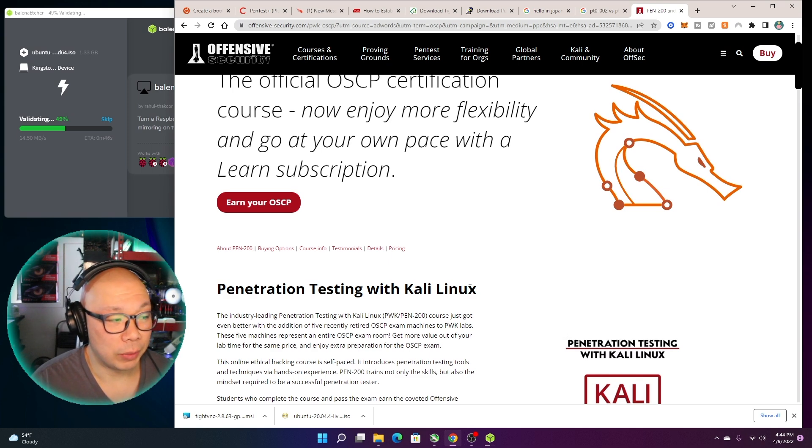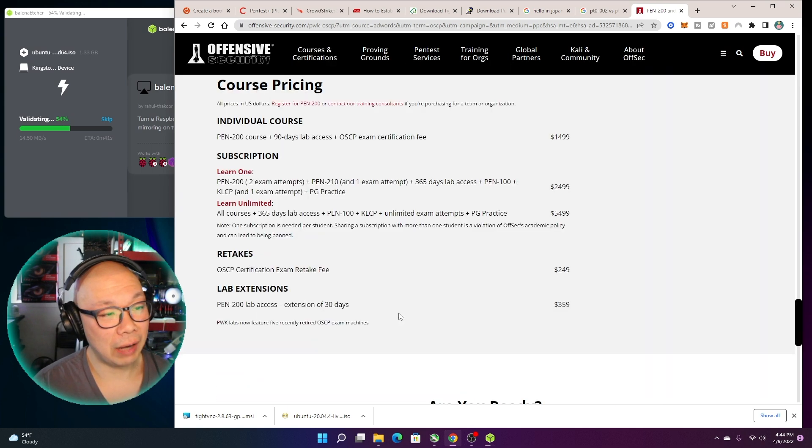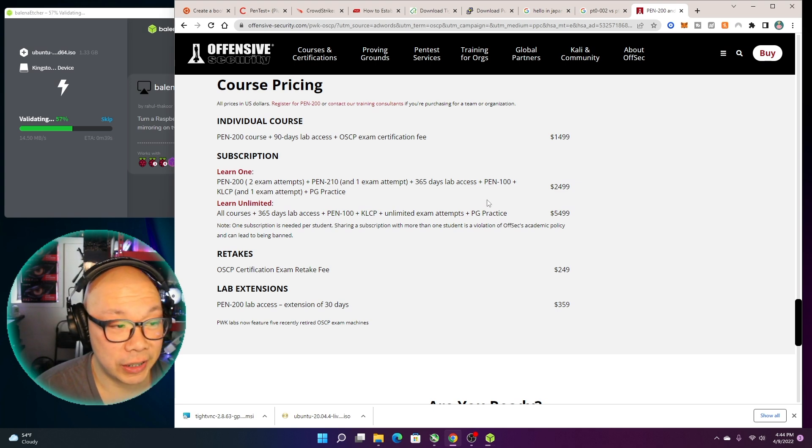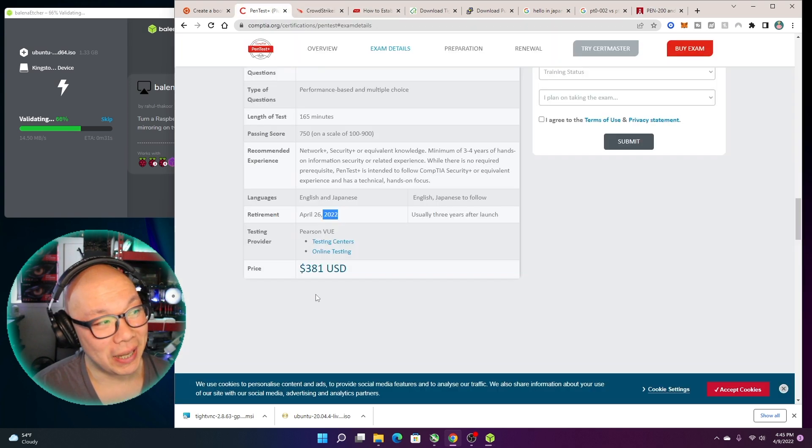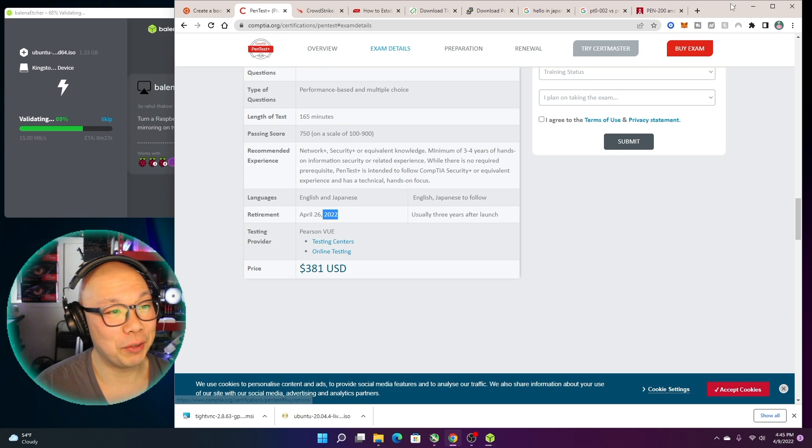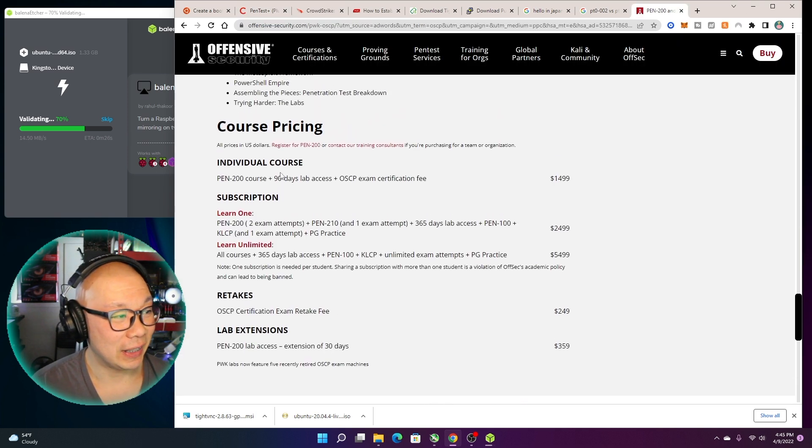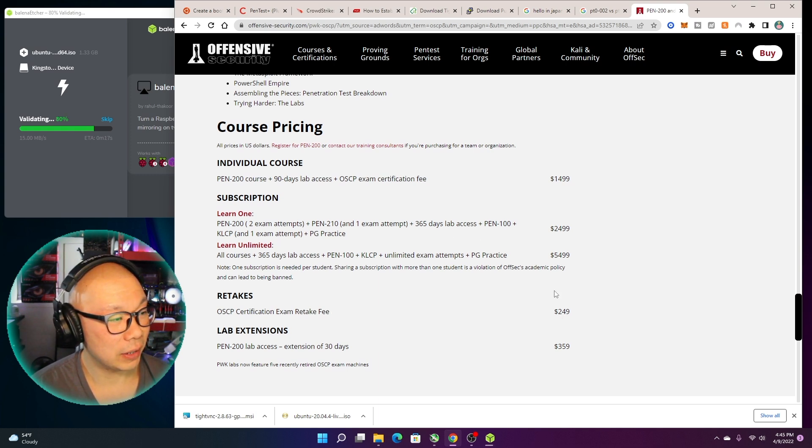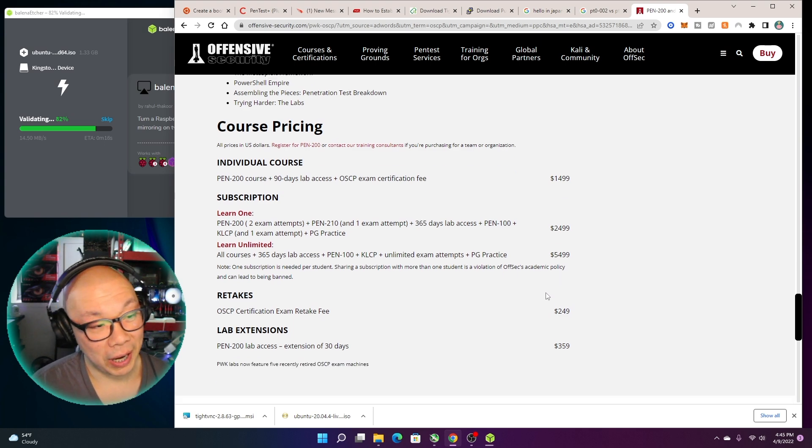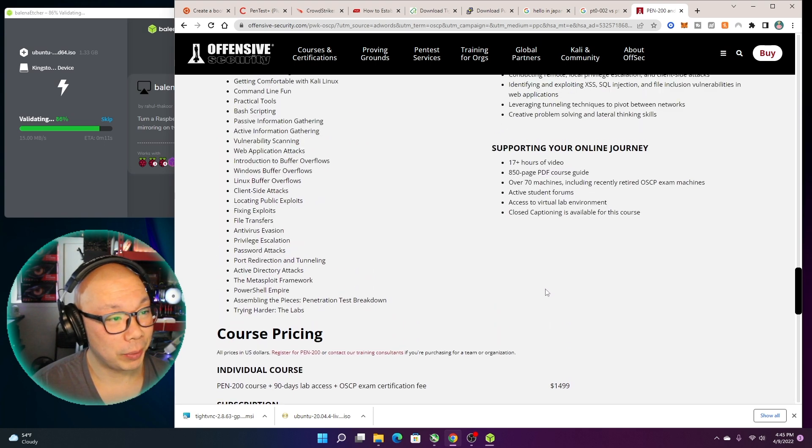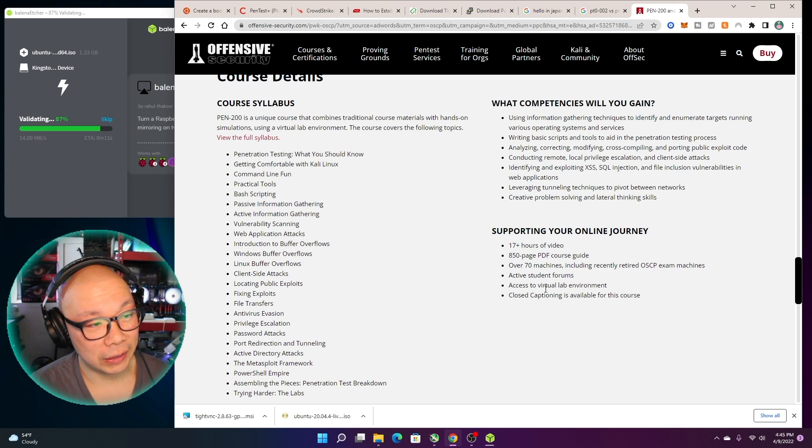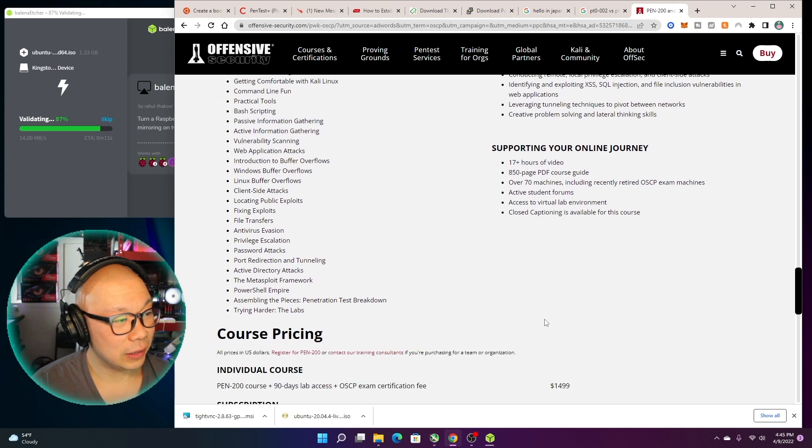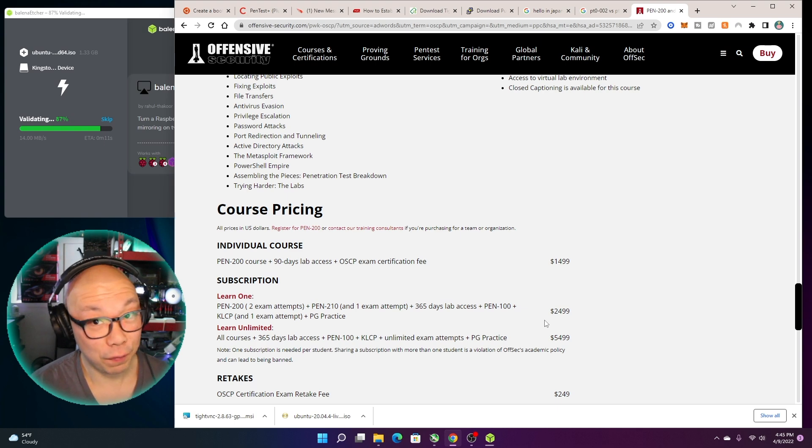I've looked into it in the past. As you can see, the prices are definitely a lot more than what the PenTest Plus exam is—381 dollars compared to like these courses. And let's just see, the retake is 249, one attempt plus the practice. So I guess they got bundles, right? These packages—prices are pretty, pretty steep. I'm sure my company will be willing to definitely reimburse a lot of these if I pass it—if I pass it, right?